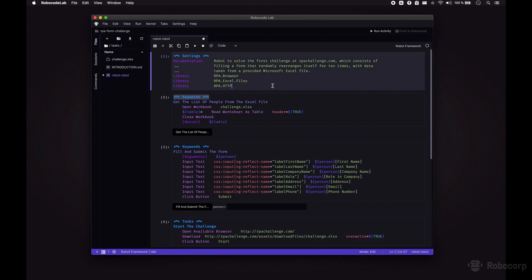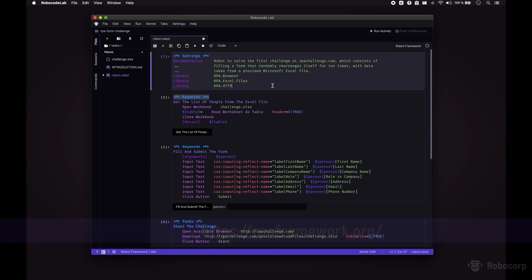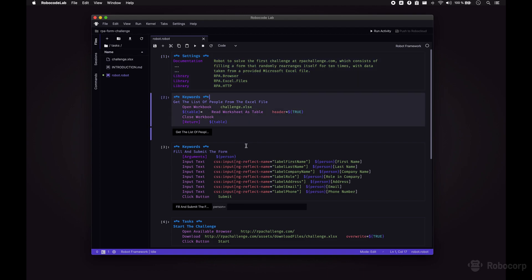All we need is in this one Robot Framework file. Here at the top we are explaining what our robot does and we are importing some external libraries. These are part of RPA Framework, a set of open source libraries that Robocorp develops and maintains. These libraries give us keywords — think functions — that we can use directly in our code or combine into our own keywords, like we do here.